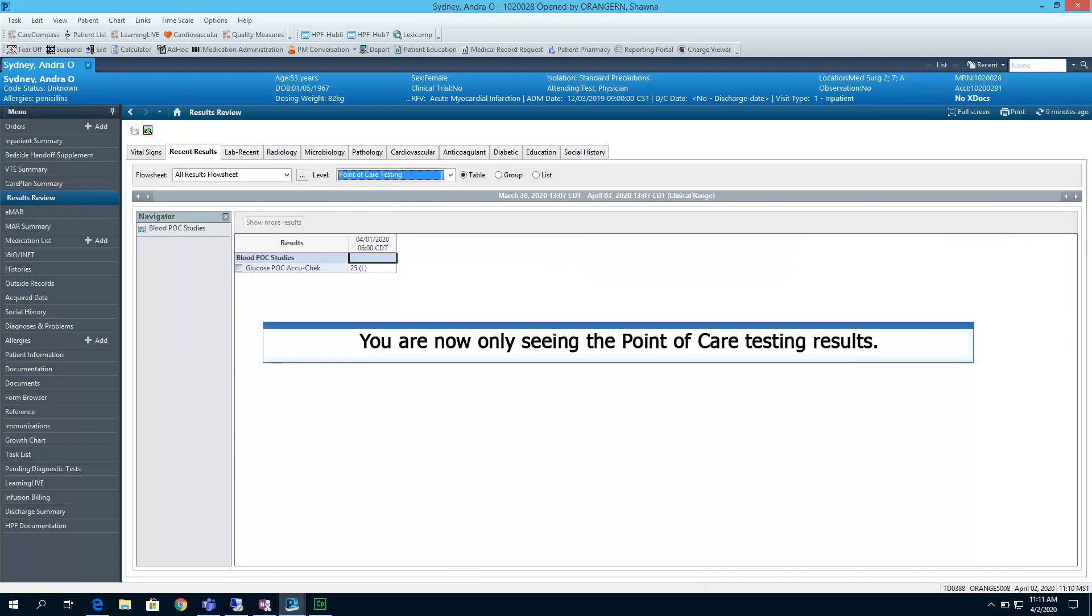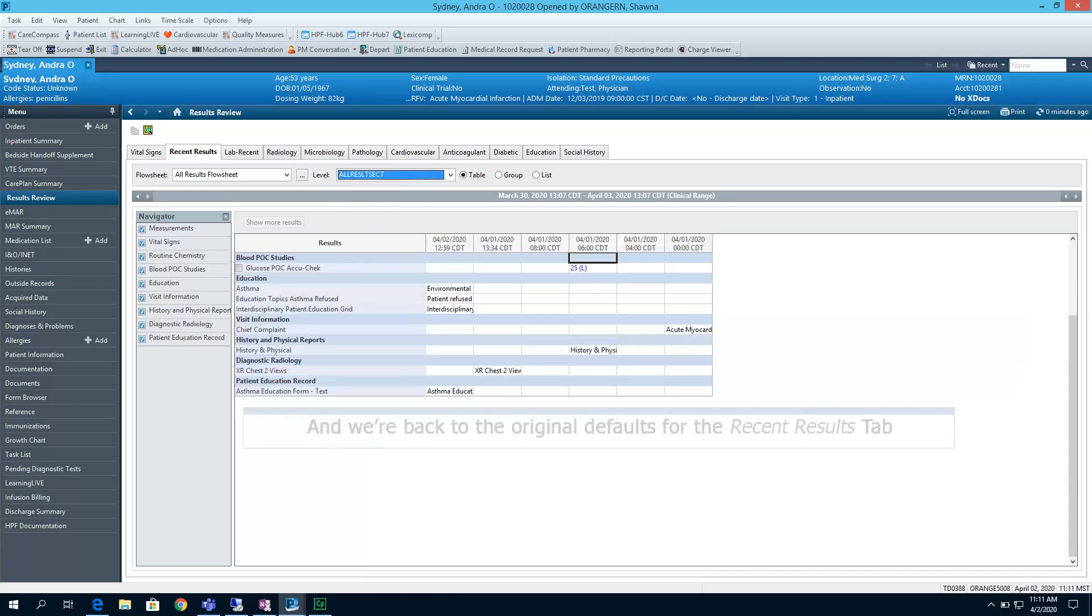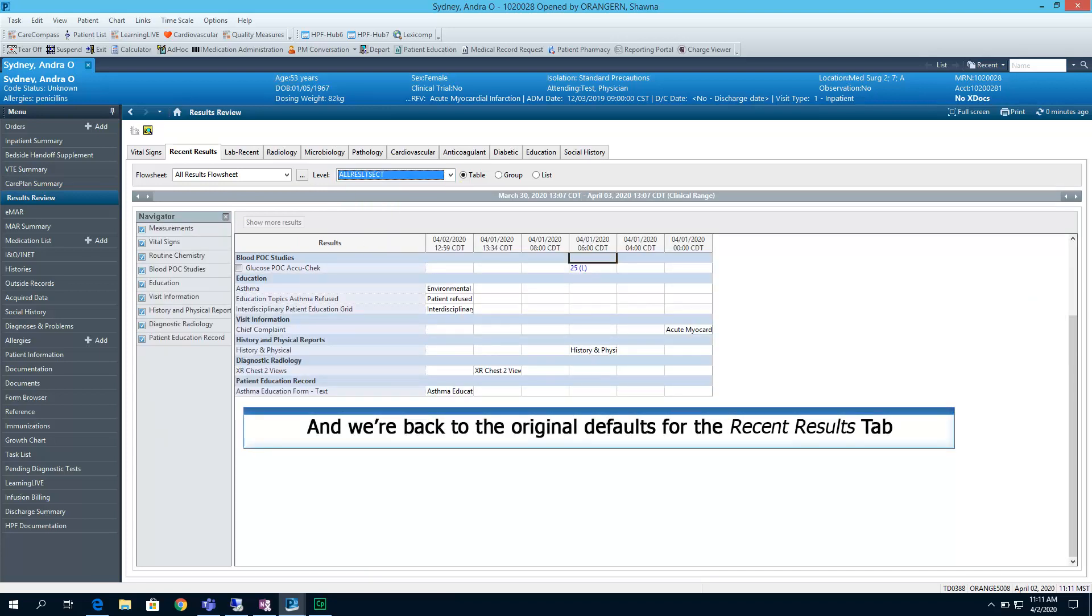You are now only seeing the Point of Care Testing results. We'll move back to the All Results section, which is the default choice. And this takes us back to the original defaults for the Recent Results tab, which is All Results Flow Sheet and a Level of All Results section.